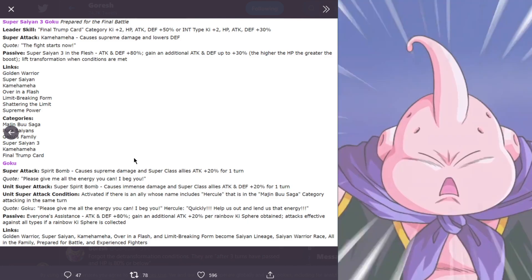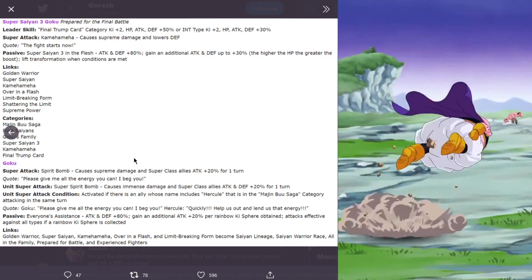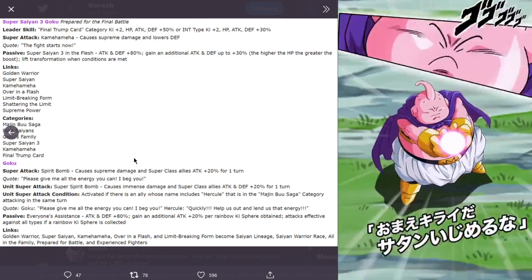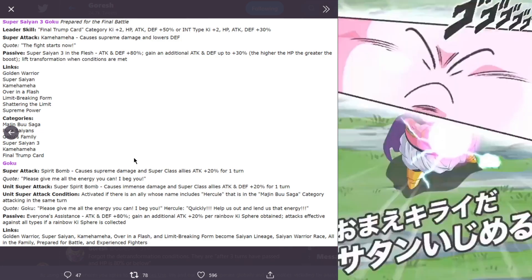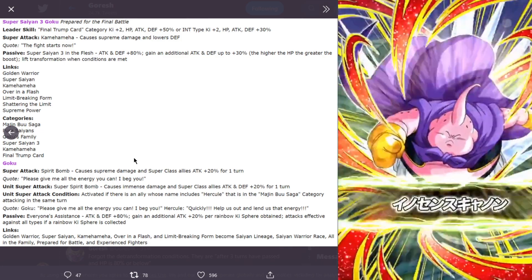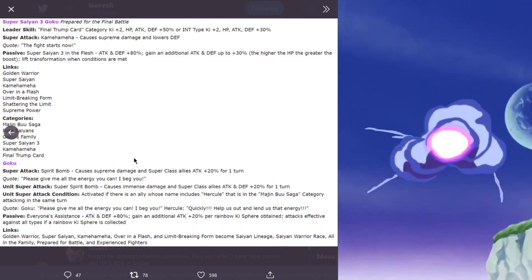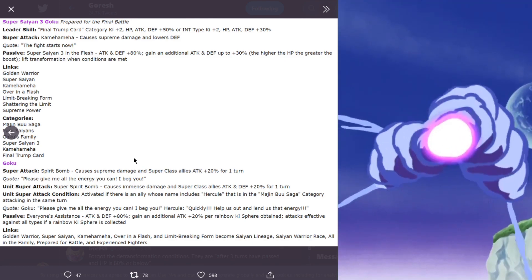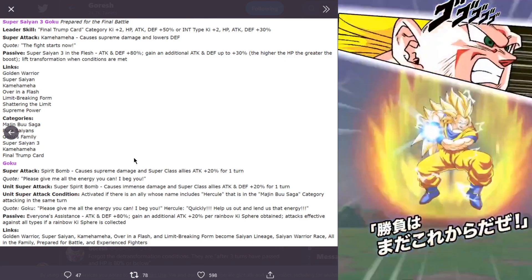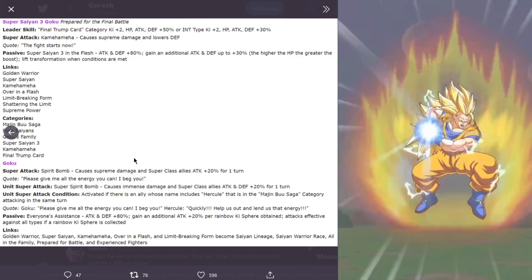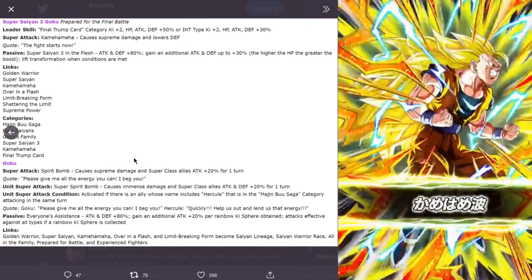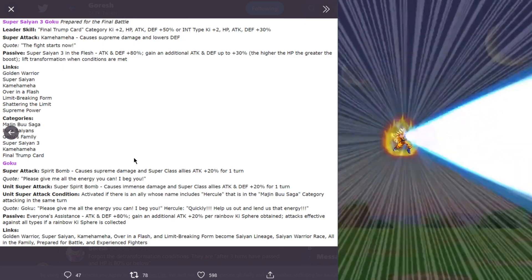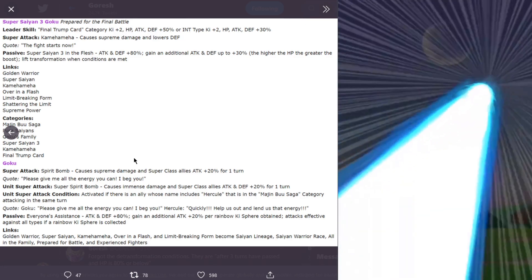His de-transformation is Goku. Super attack is spirit bomb, causes supreme damage and super class allies attack plus 20% for one turn. The unit super attack is super spirit bomb, causes immense damage and super class allies attack and defense plus 20% for one turn.